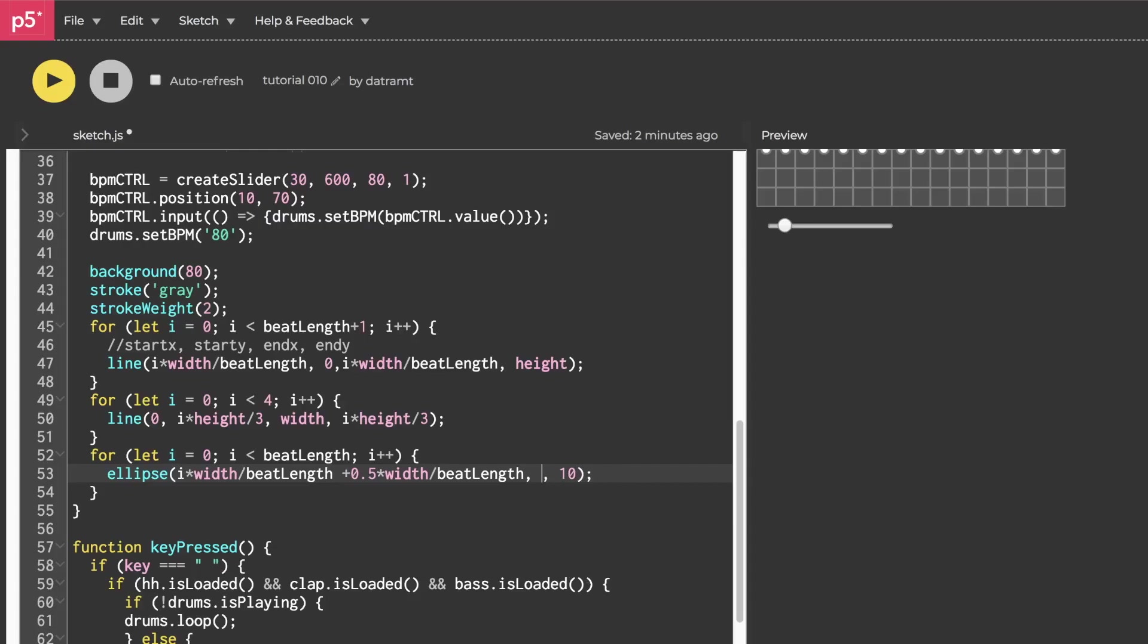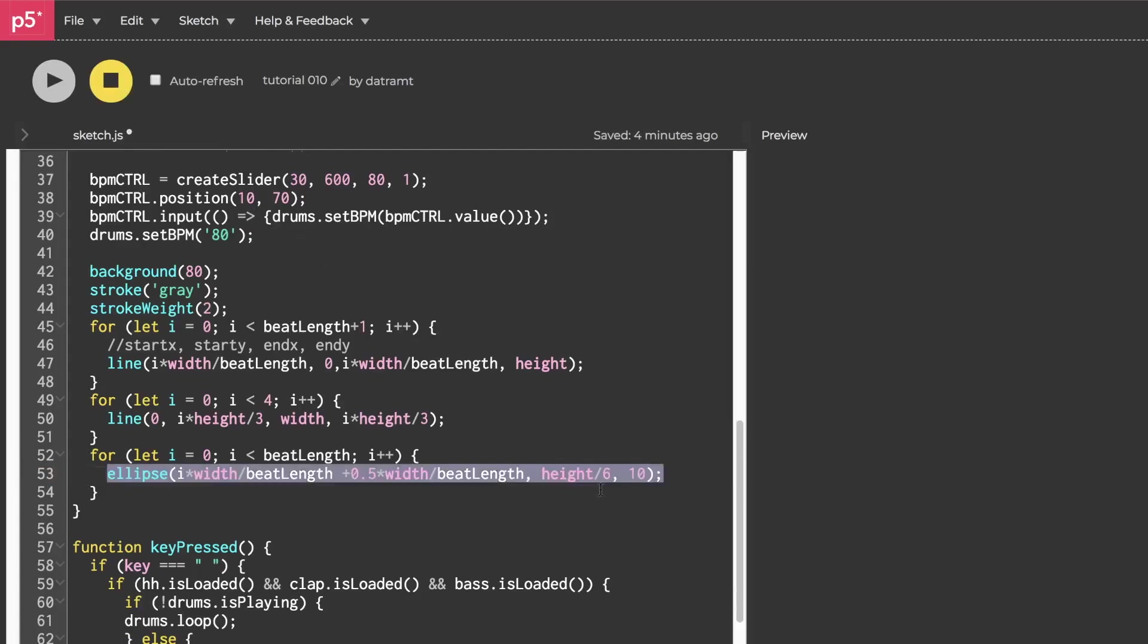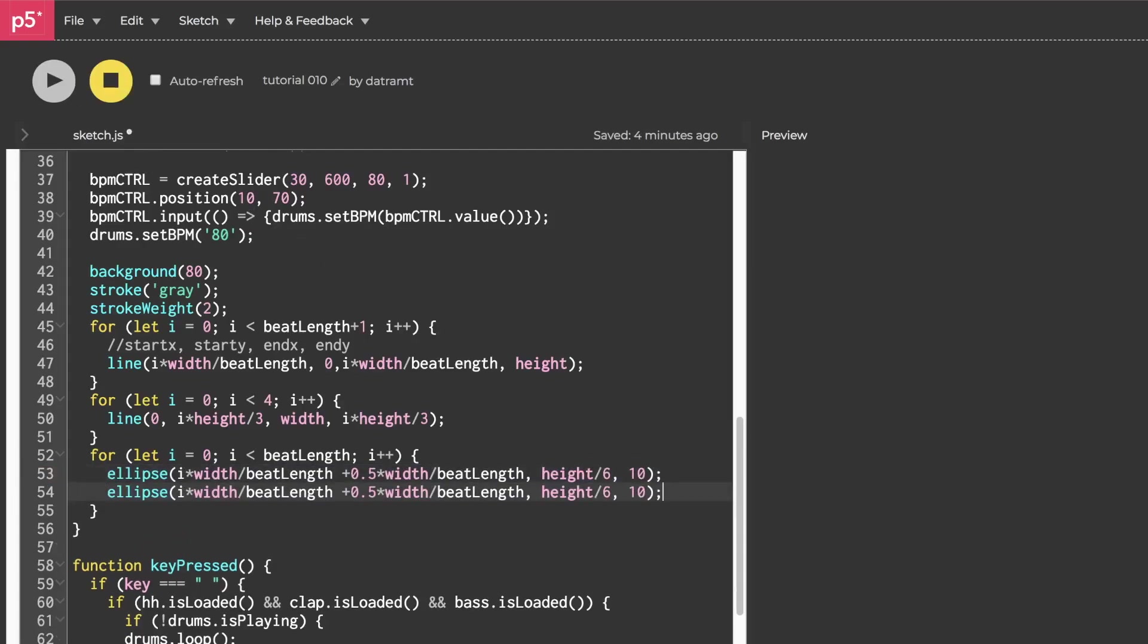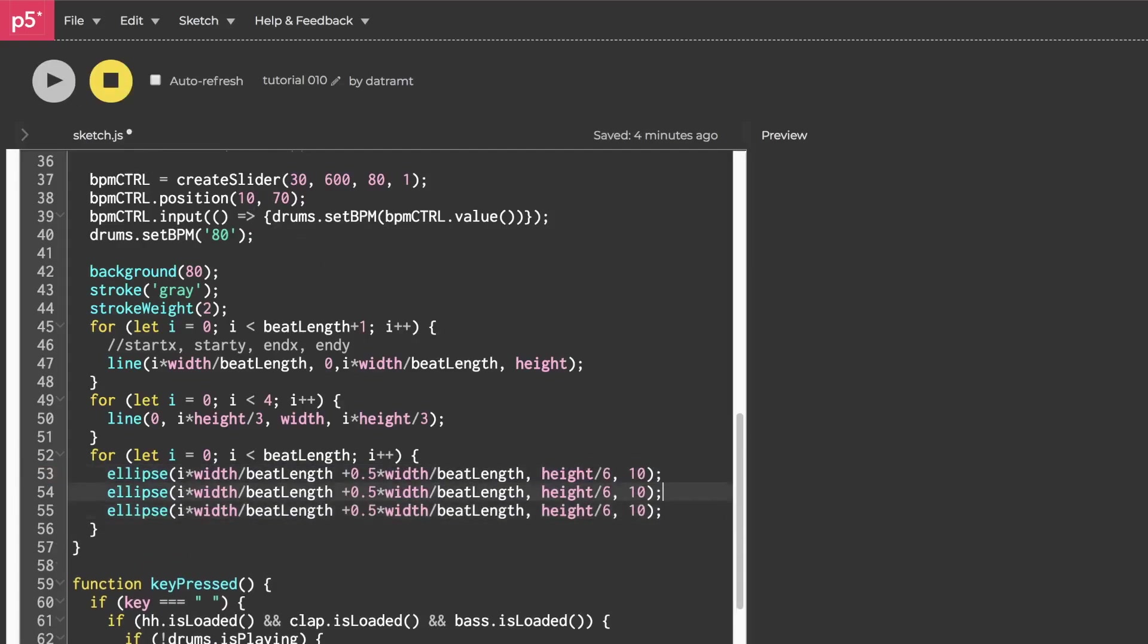So let's change zero to height over six and see what that does. When we hit run, boom. Now let's copy and paste this three times.